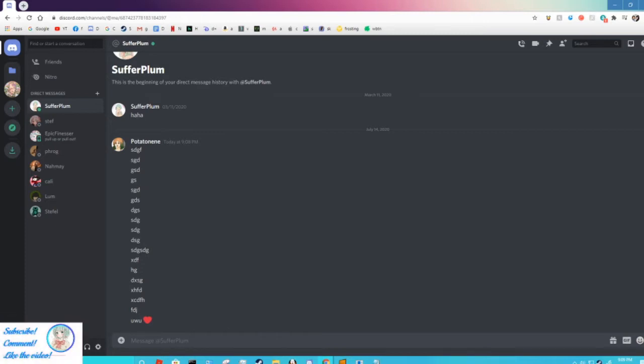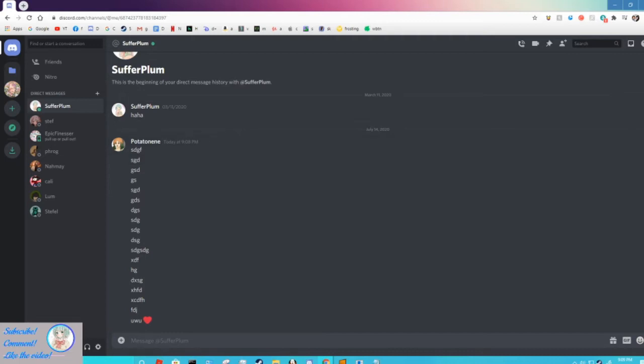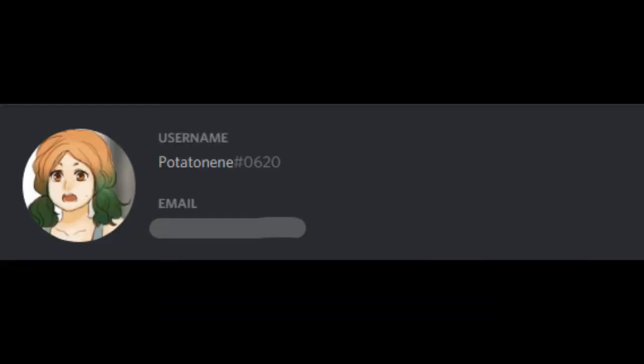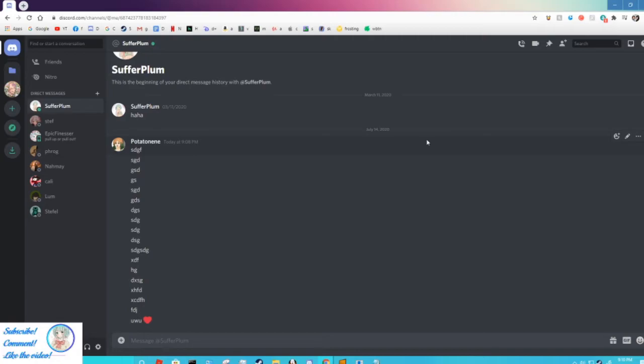I'm gonna keep posting a link for it on this video and keep trying. You can keep trying the link or you can add me on Discord. Sufferplum is my private account, but you can add this potato nini account. Here's my username, I'm gonna have this on the screen right here. So yeah, without further ado, let's get into this.